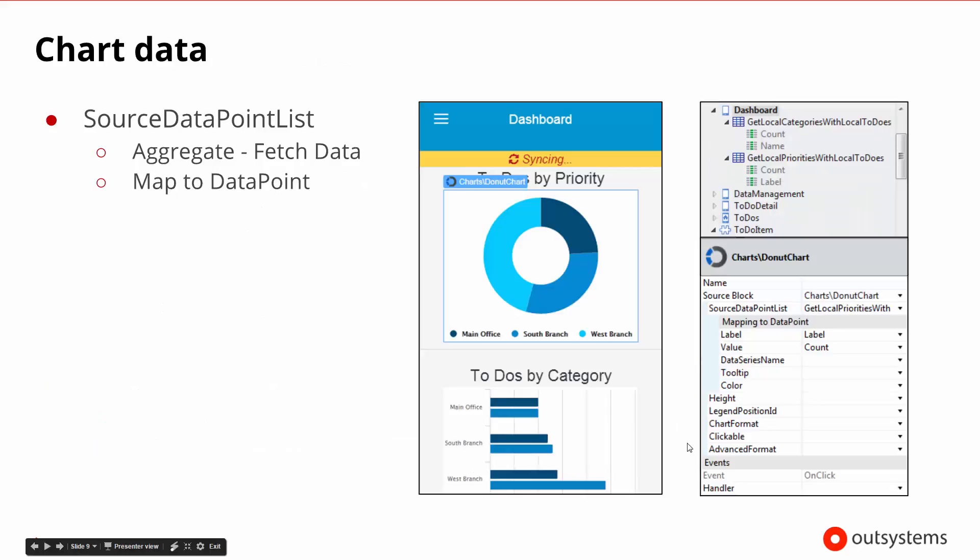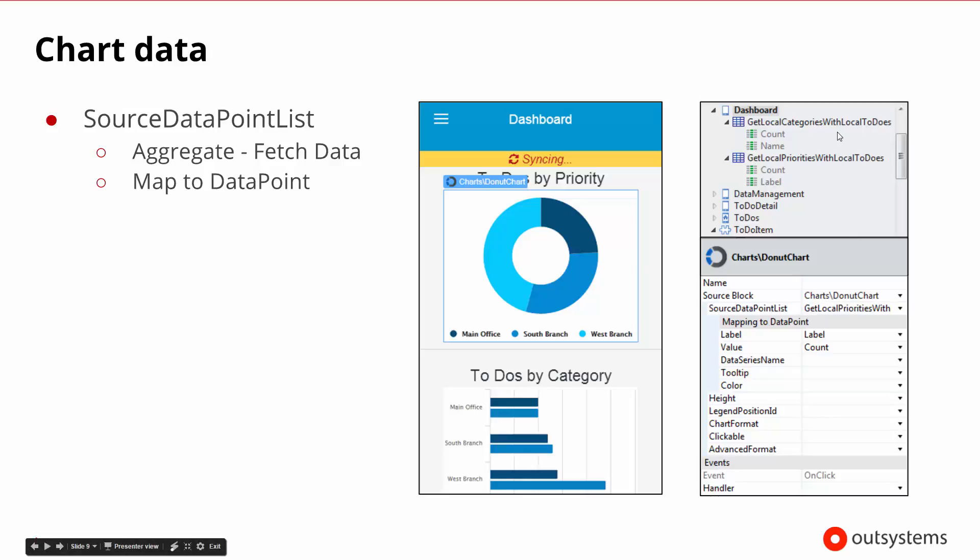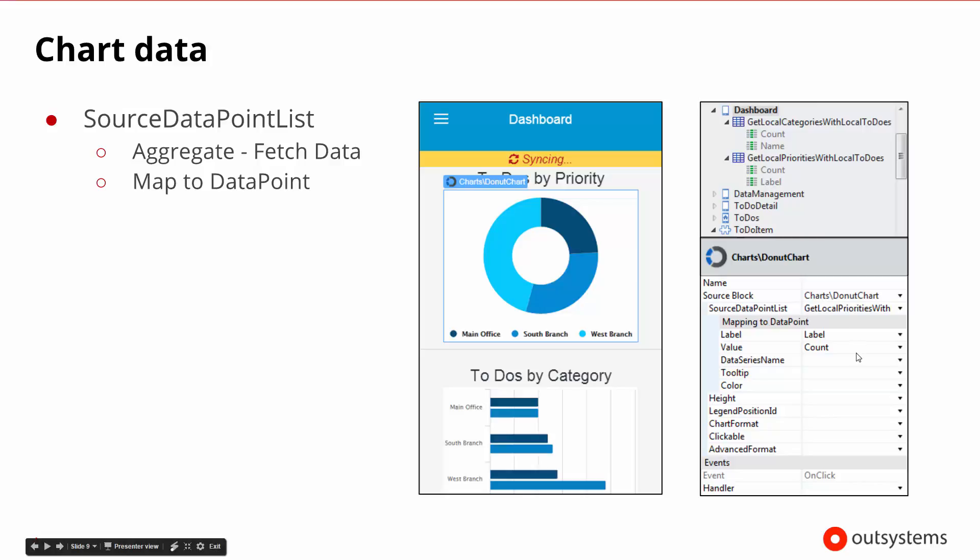So let's look at an example. Here we may have a set of data that's showing us the different types of information that we would be able to see. We might be able to go out and get the local categories for our to-do's and our priorities for the to-do's. Down below you can see that when we create the donut chart, we have to show the data as to where it's coming from. Here we're saying that in the donut chart we want get local priorities. This is an aggregate that's getting all of the local priorities. When the local priorities come back, we're using a true aggregate where we aggregate the labels and aggregate the counts. When we aggregate those labels and counts, we're going to put that inside of the data point list.